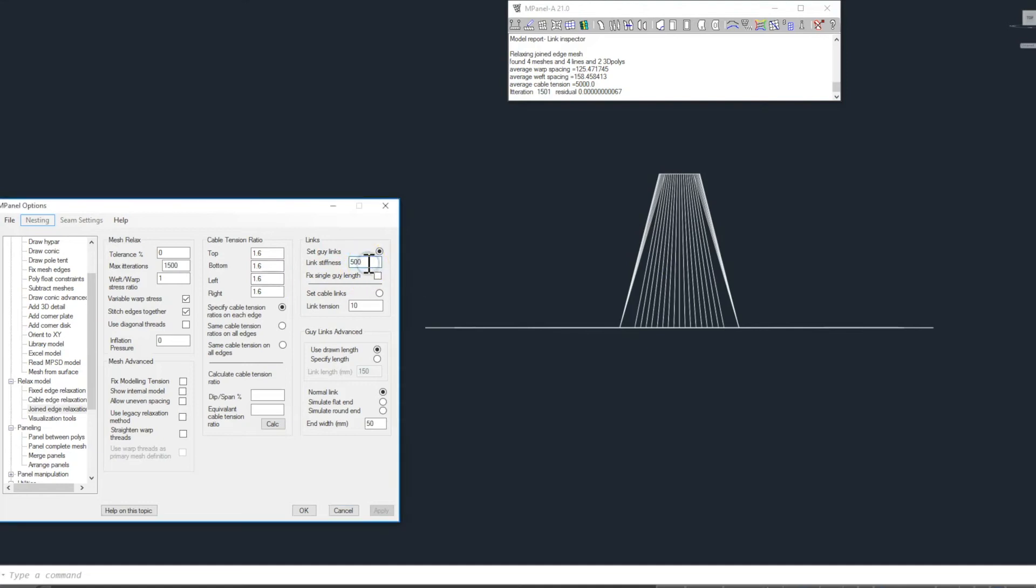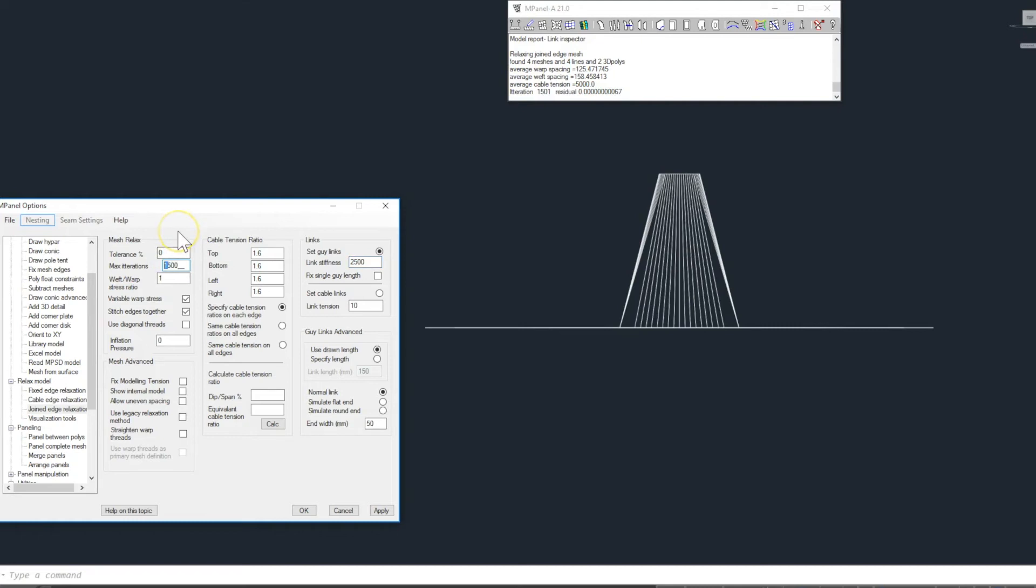For the second model we'll use a link stiffness value of 2500 and with this higher link stiffness we need to increase the number of iterations required to resolve the model. In this case we'll use 5000 and then relax.